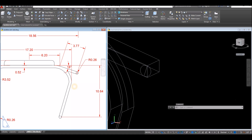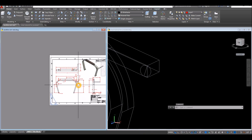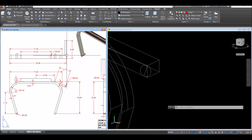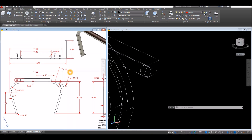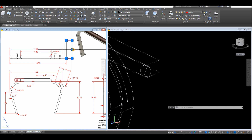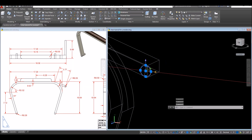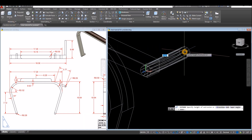Draw a circle — press C for Circle, locate the center, click the midpoint and snap that. Now extrude this object — from front view to top view the extrusion depth is 6. Click the Extrude drop-down and enter 6.